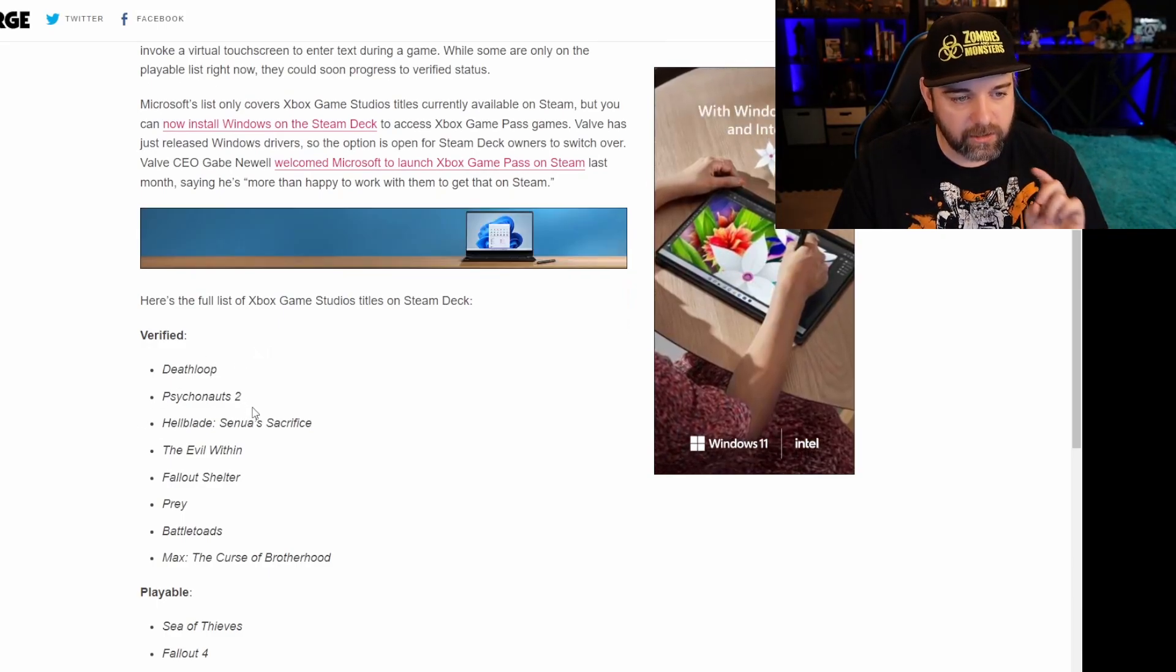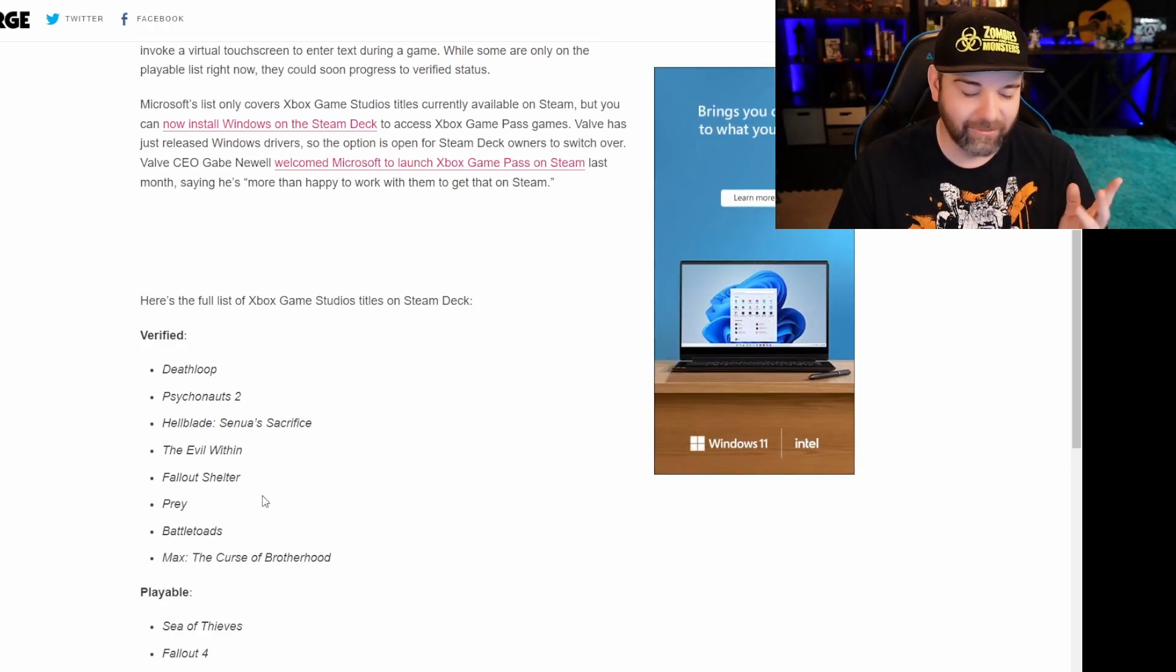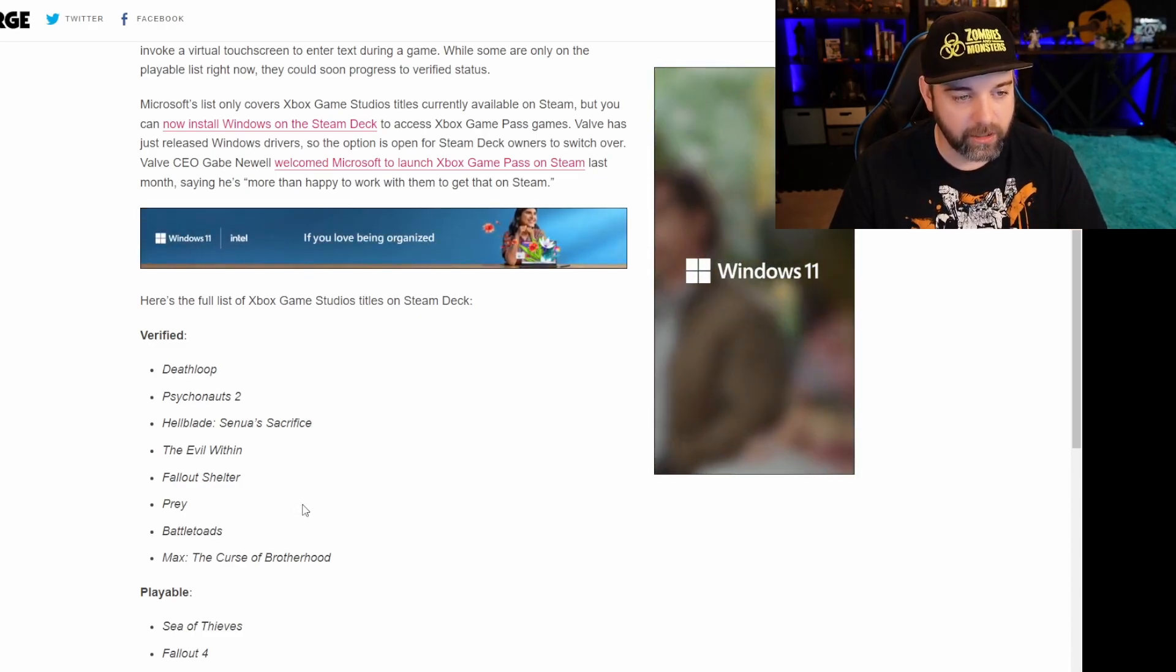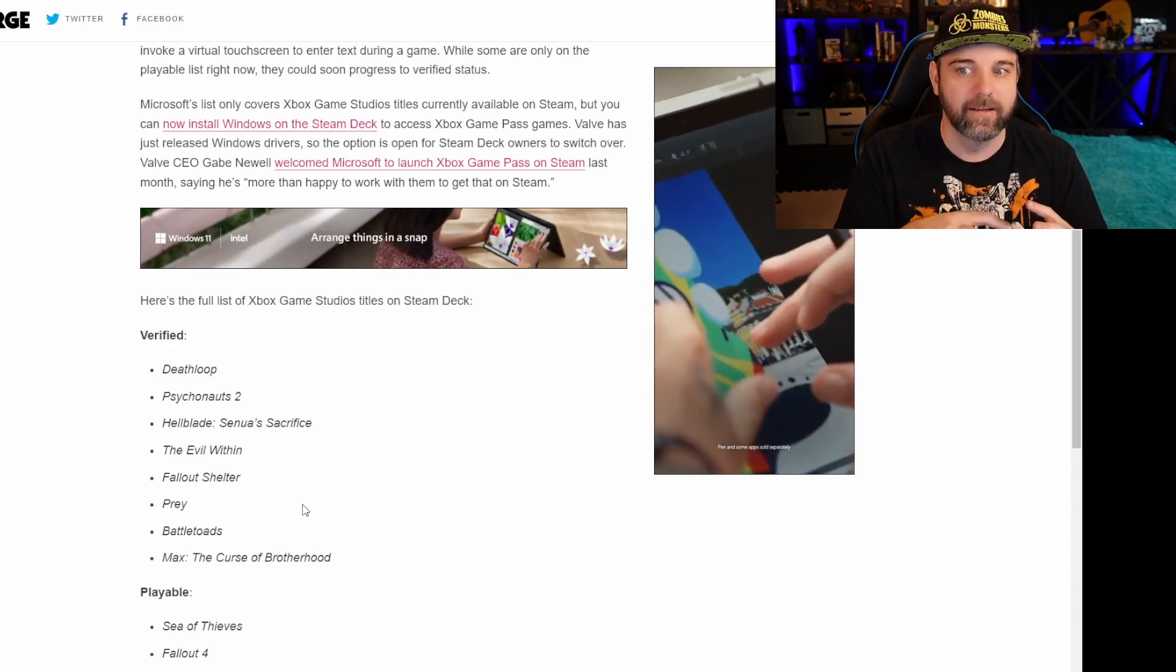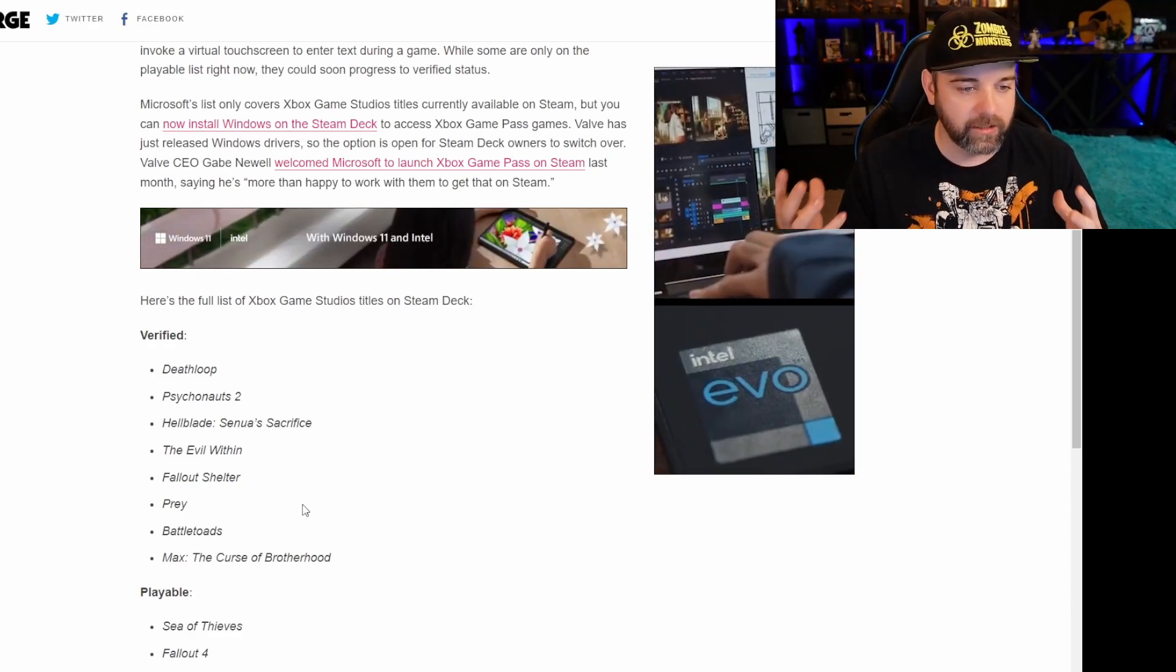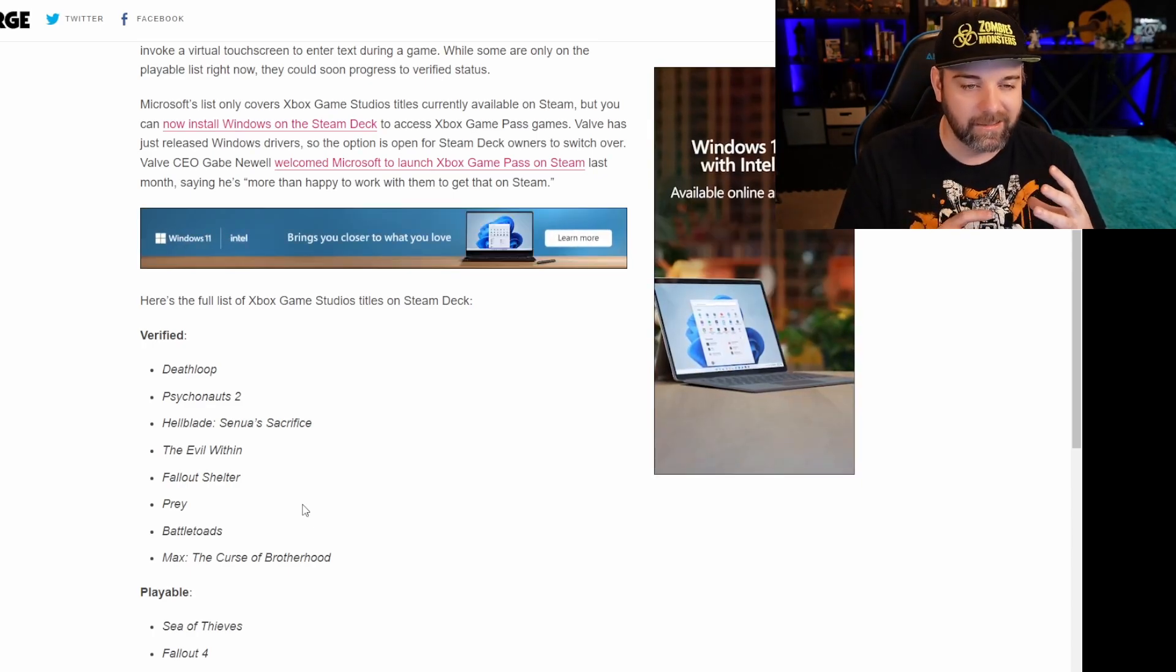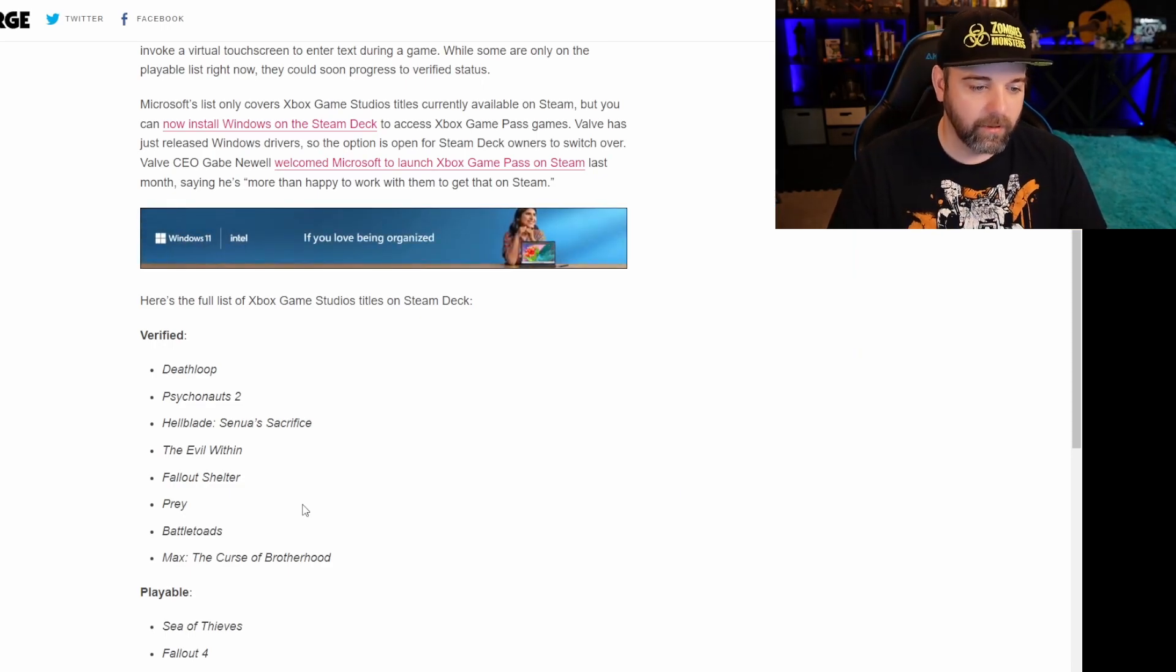Deathloop, Psychonauts 2, Hellblade, The Evil Within, Fallout Shelter, which what doesn't that play on? Prey, Battletoads and Max, The Curse of Brotherhood. Those are all verified and playable on, verified and beyond playable. They work great, supposedly, on the Steam Deck. And I say that because, from my understanding, some verified games are getting a little bit of hiccups right now, but they're verified at least.